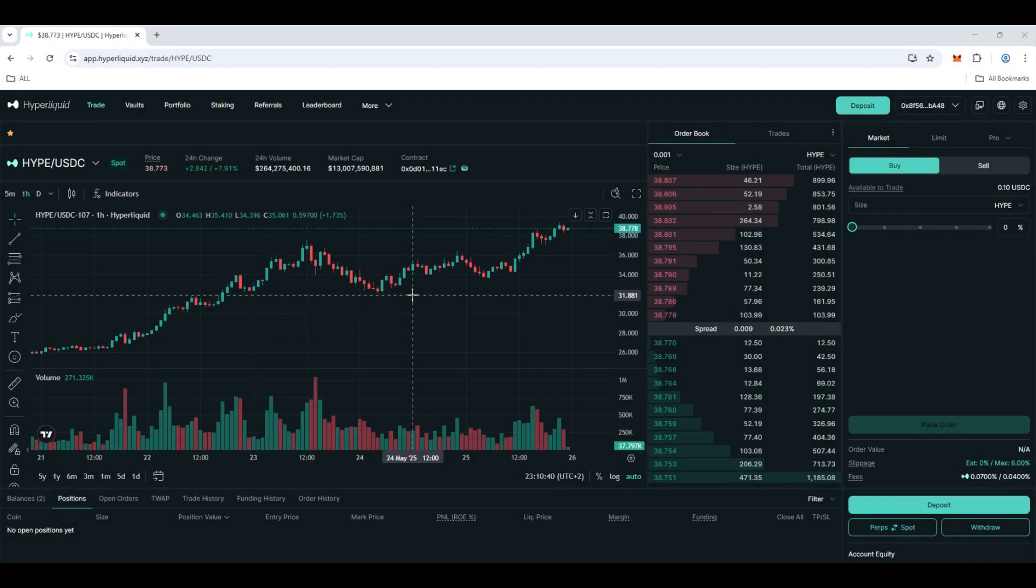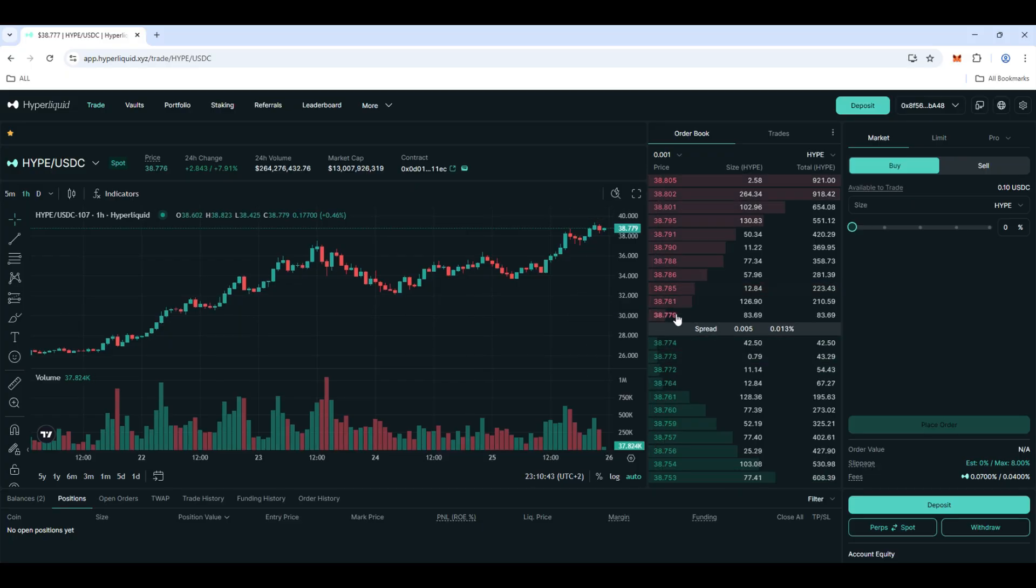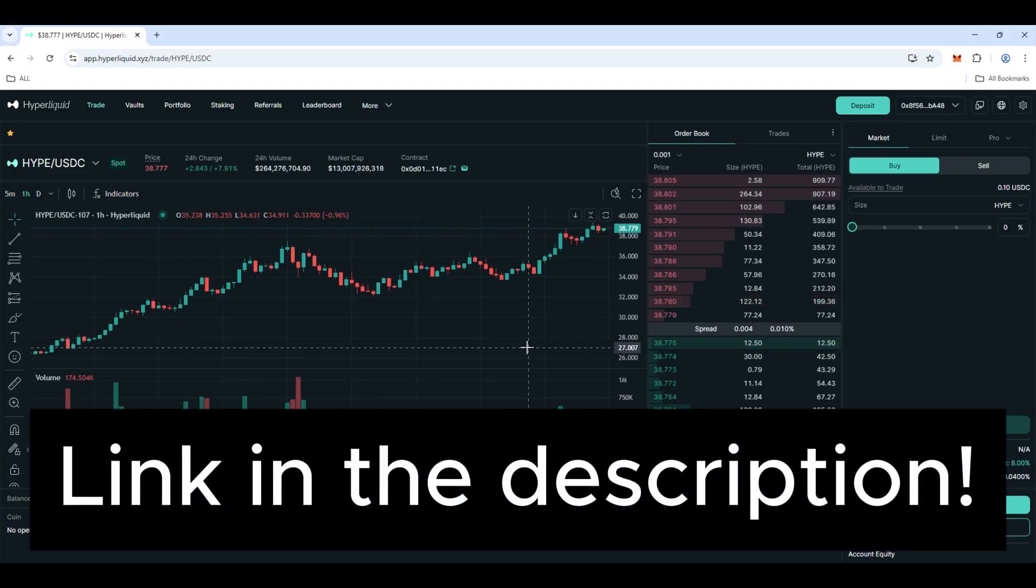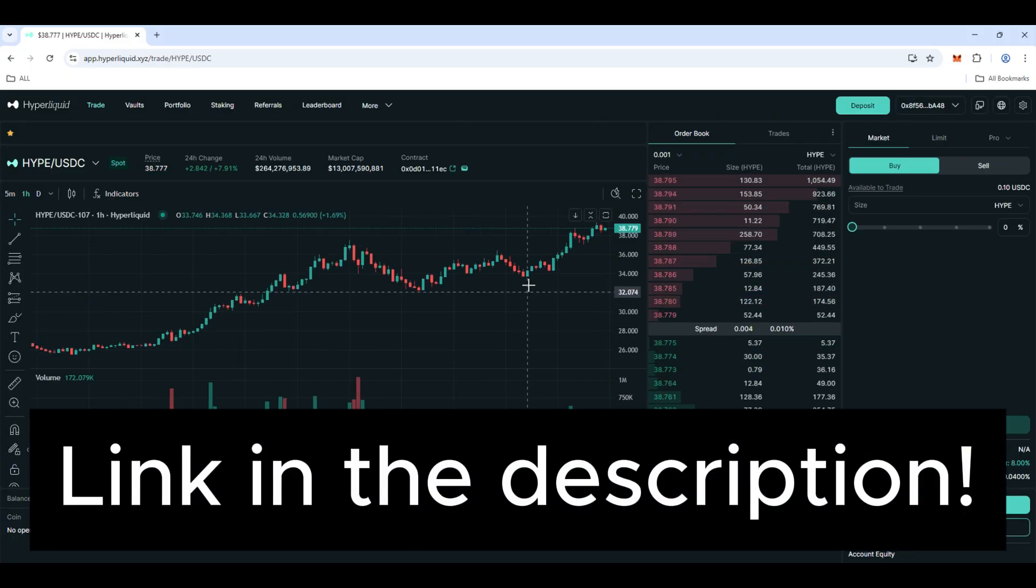By the way, if you want to trade on Hyperliquid with discount on fees, check link in the description.